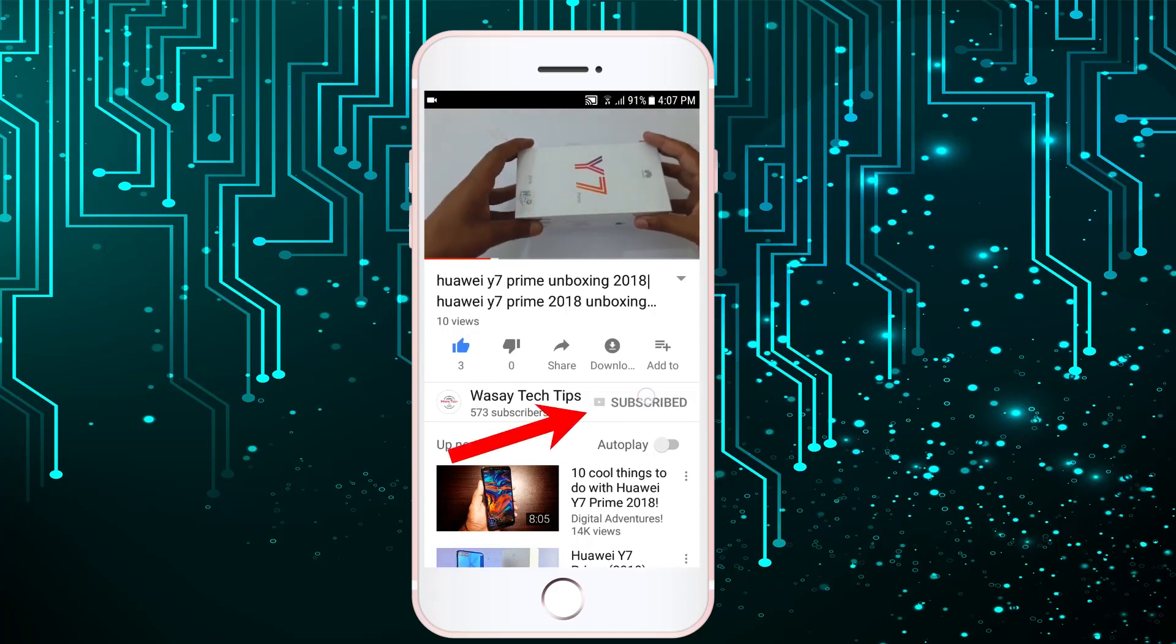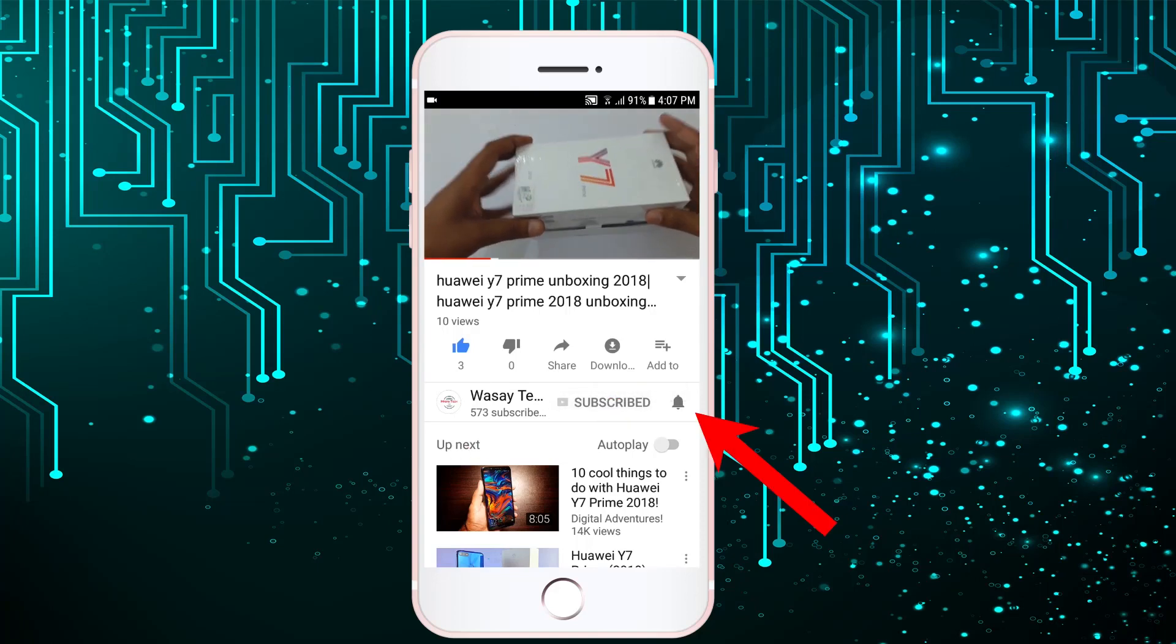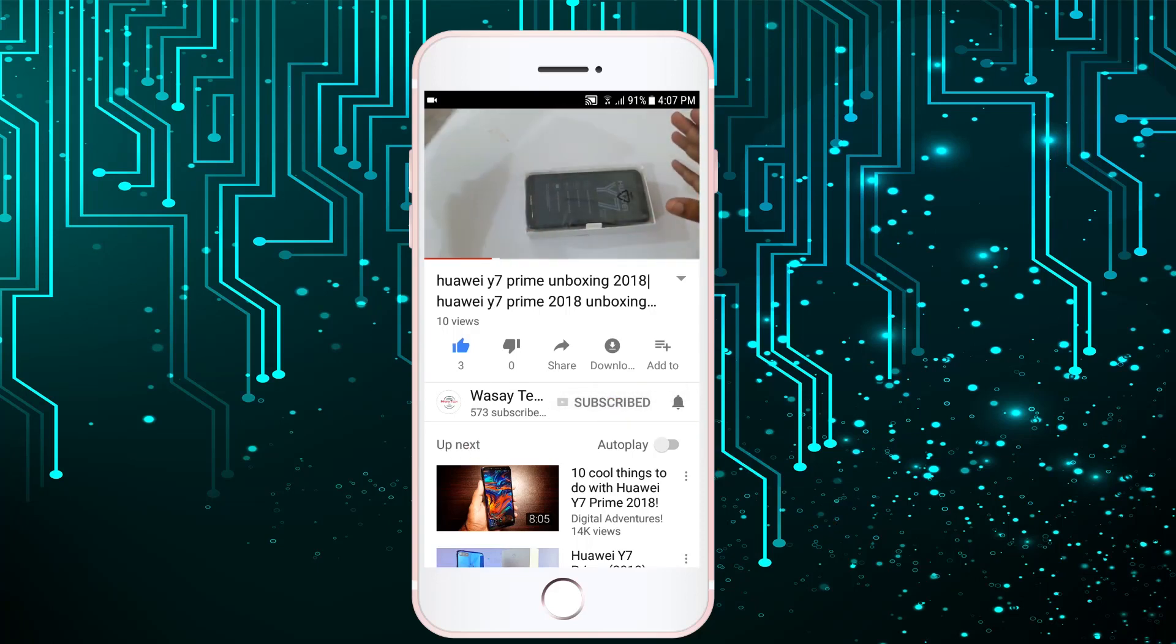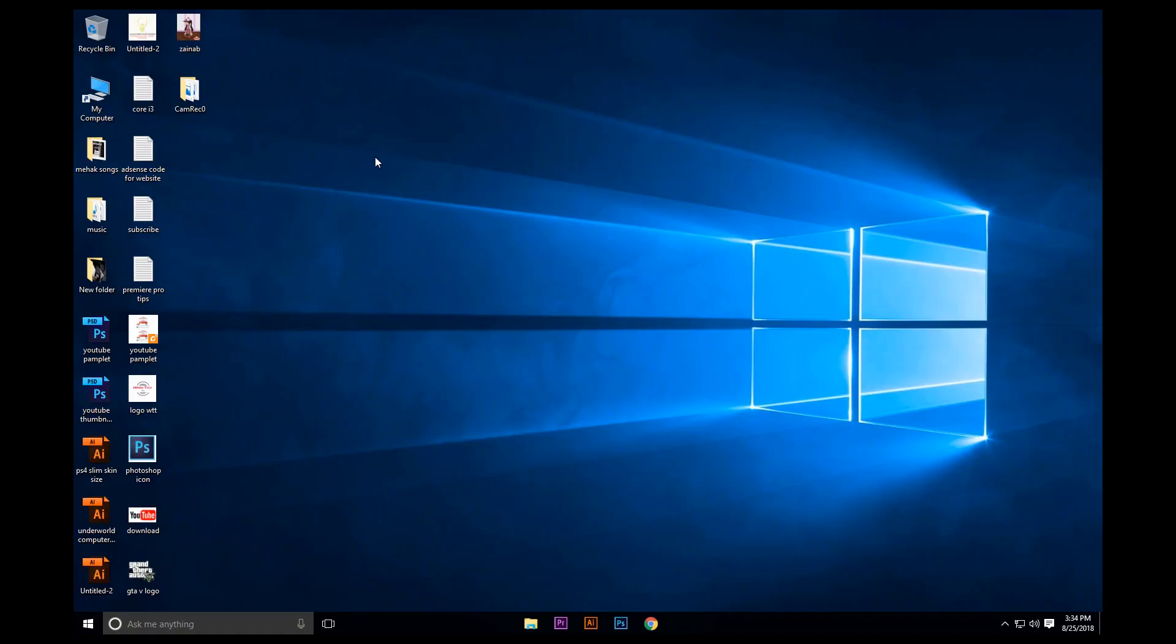Subscribe to Wasay Tech Tips and press the bell icon to get notified for the latest tech videos.